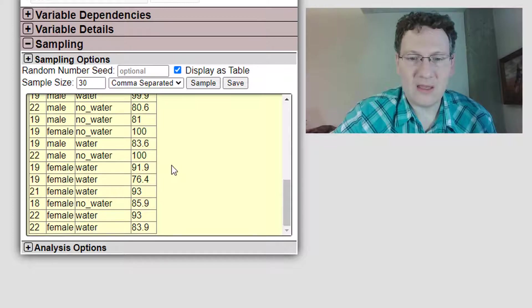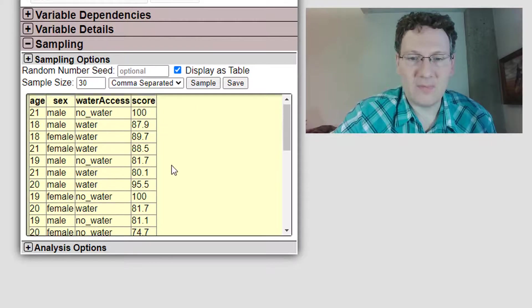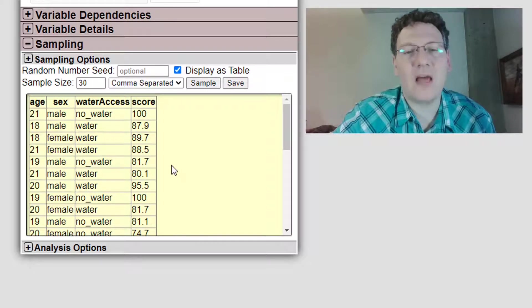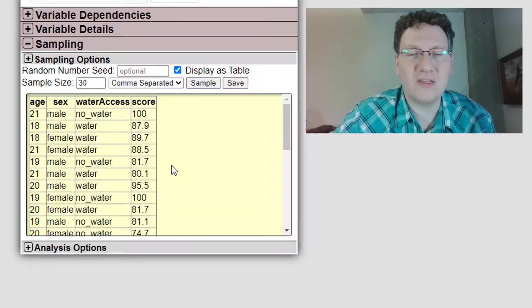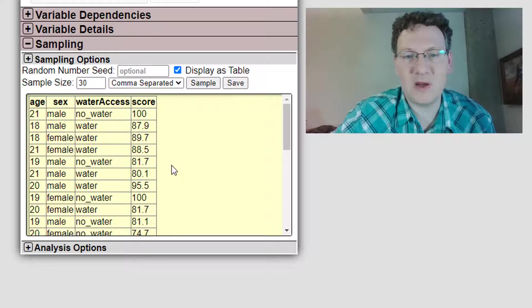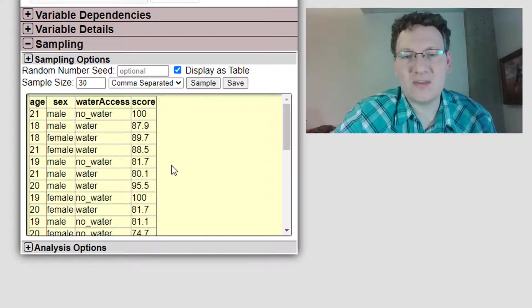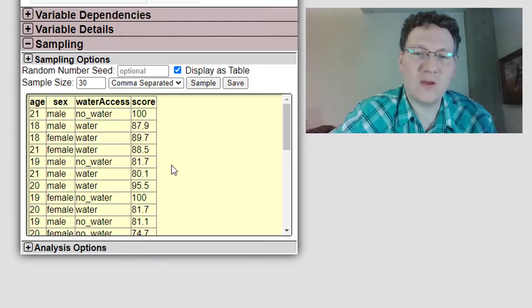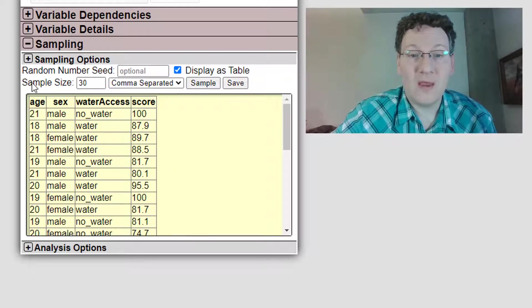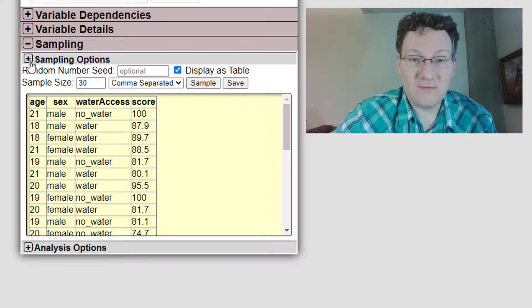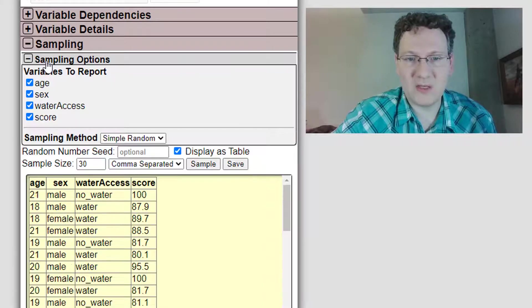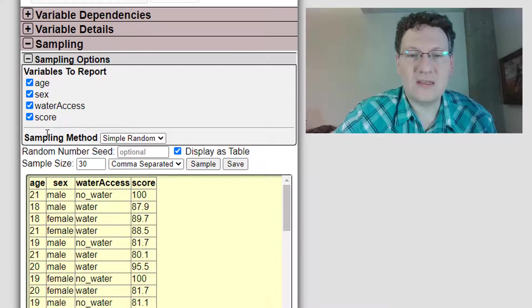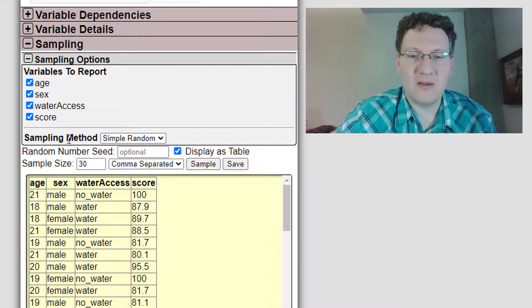That's fine, but let's suppose I wanted to actually design an experiment where I gave 25 individuals access to water and 25 individuals no access to water. I've added a little feature here, Sampling Options, which we can click on, and we can change our sampling method.